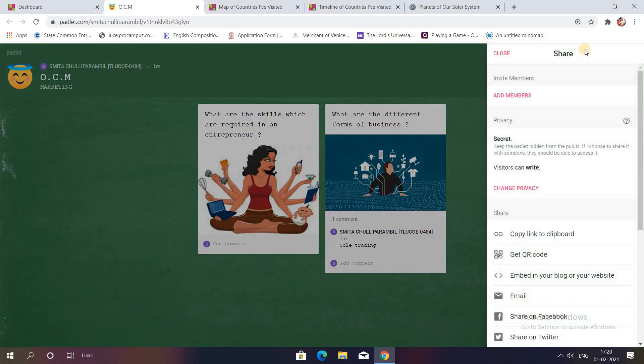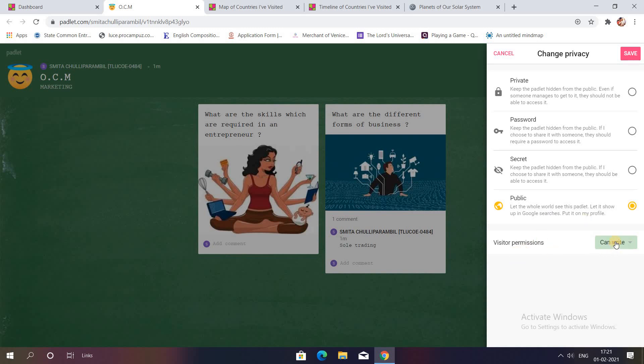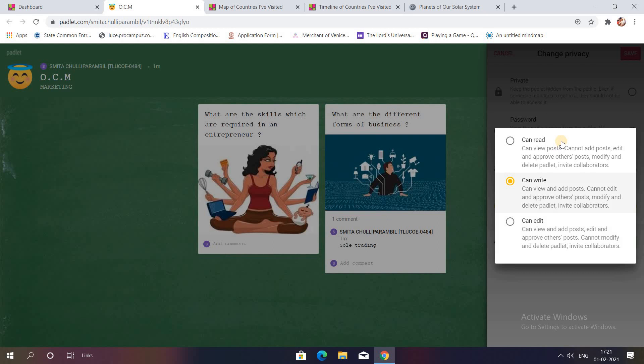In the share option you will have to make changes in the privacy option. You will have to change the privacy to public because if you keep it secret or private there is a chance that not all your students would be able to access it. So keep it public. What do you want your visitors to do? Do you want them to write? Do you want them to just read the Padlet? For example, you can create a summarization or a mind map or a flowchart sort of thing so that you can summarize your lecture. So if you want them to just read you can select read. If you want your collaborator to edit, you can give the editing rights. So for now I'll just select on writing option.